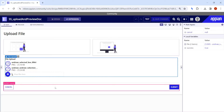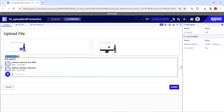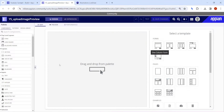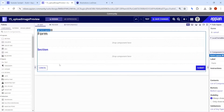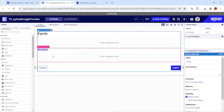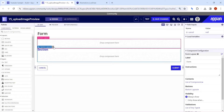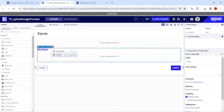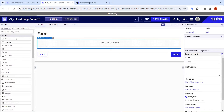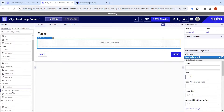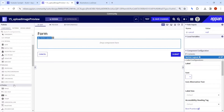We are going to see how to use this functionality and how it works. Let's go and try to configure this particular component. We don't need any sections here — we just need the upload files component.